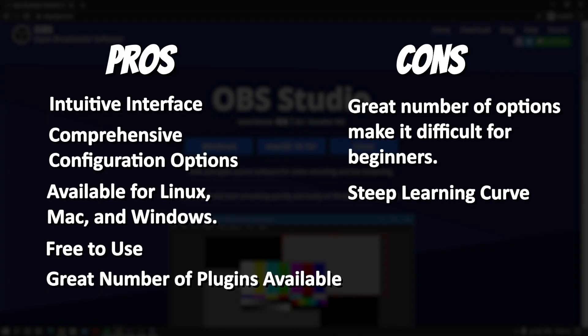Here are the pros and cons of OBS Studio. Pros: Intuitive interface. Comprehensive configuration options. Available for Linux, Mac, and Windows. Free to use. Great number of plugins available. Cons: Great number of options make it difficult for beginners. Steep learning curve.